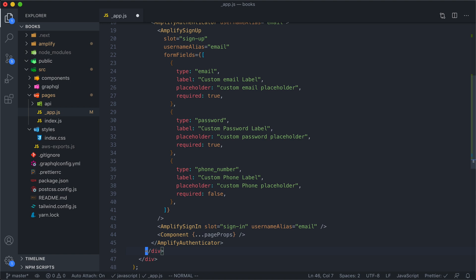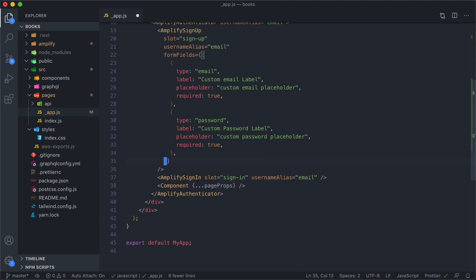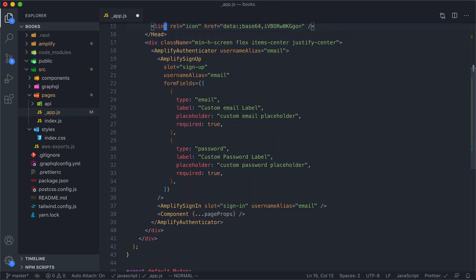The first thing I want to do is I want to get rid of a phone number. And I also want to get rid of username. So up here with this username alias prop, we can pass in a value of email and this is what's going to tell our form to use email based login. So this should be enough to get our form looking how we want it.